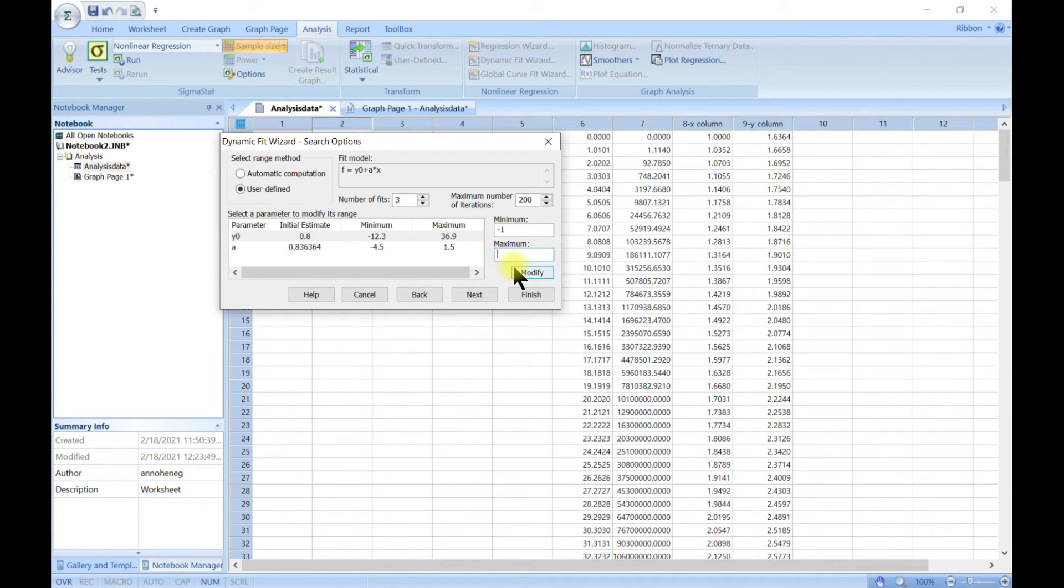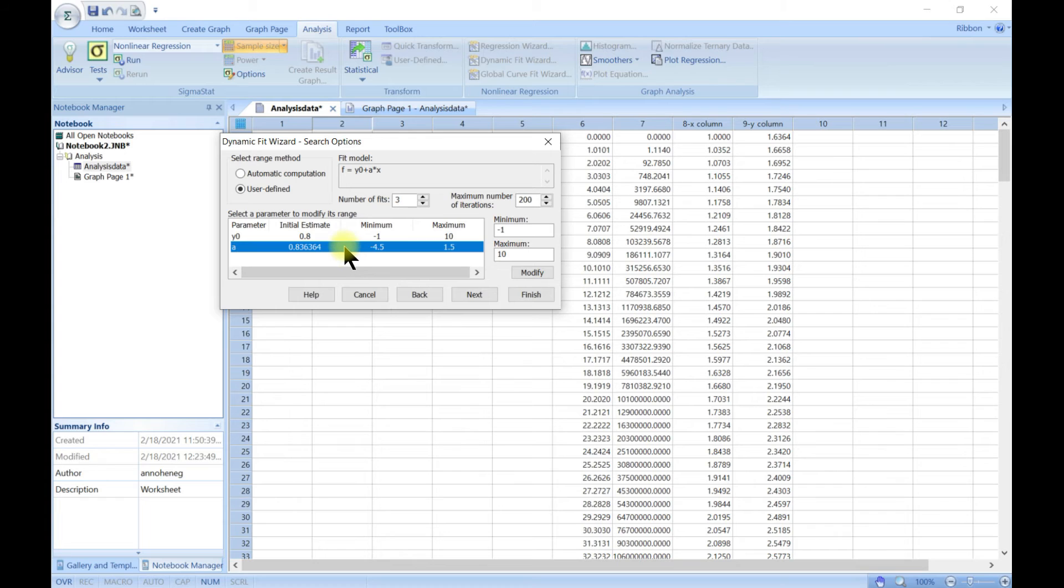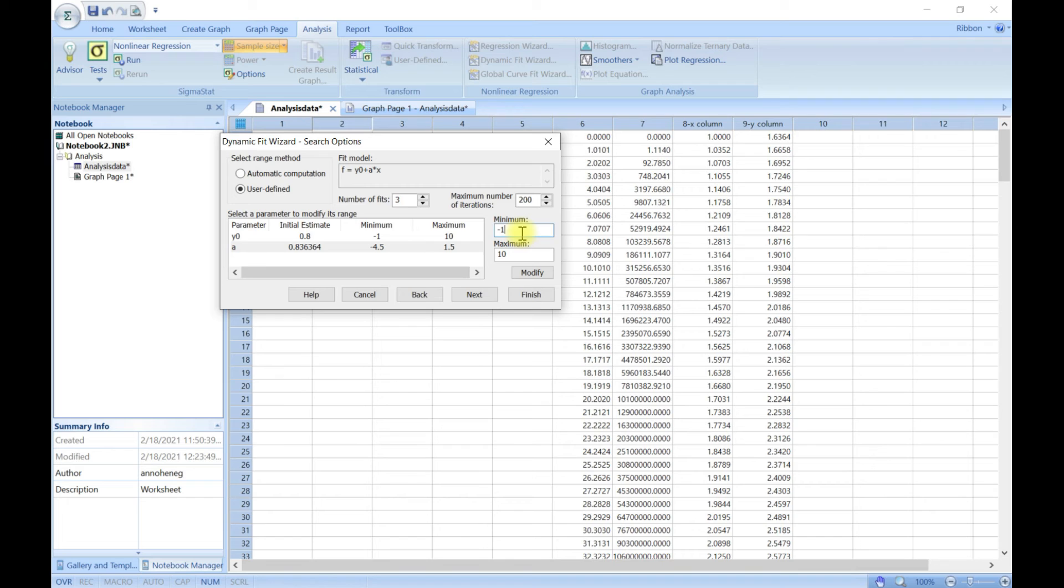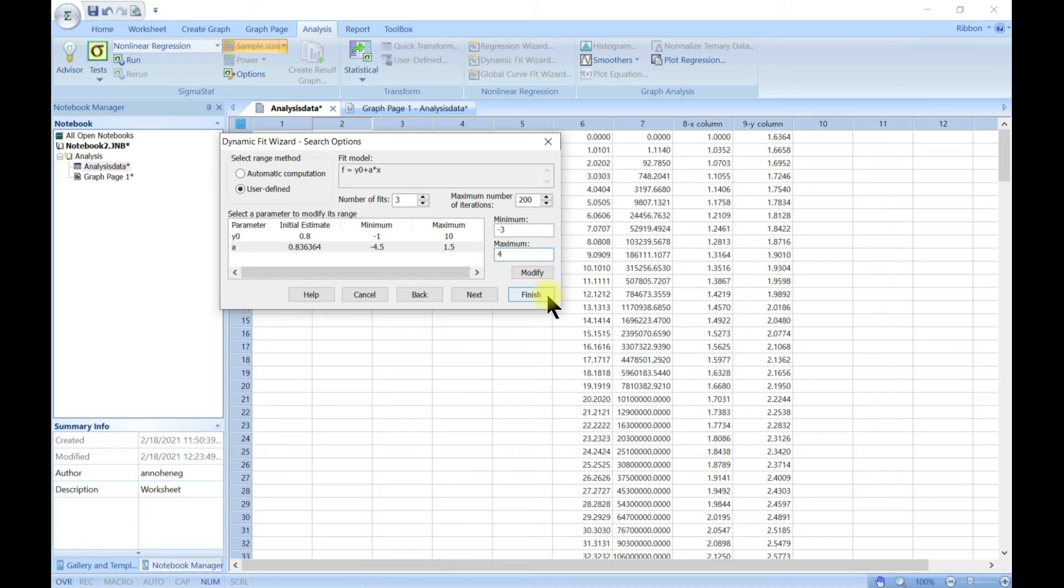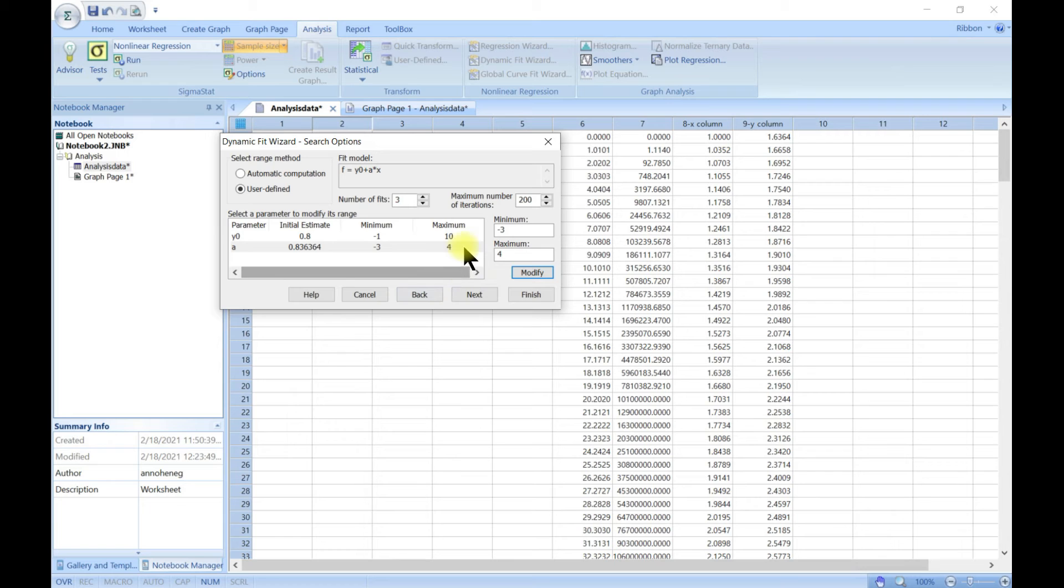Hit modify, so that changes. We can do same for this one as well. Let's change it to minus three and then change this to let's say three or four and hit modify and it changes.